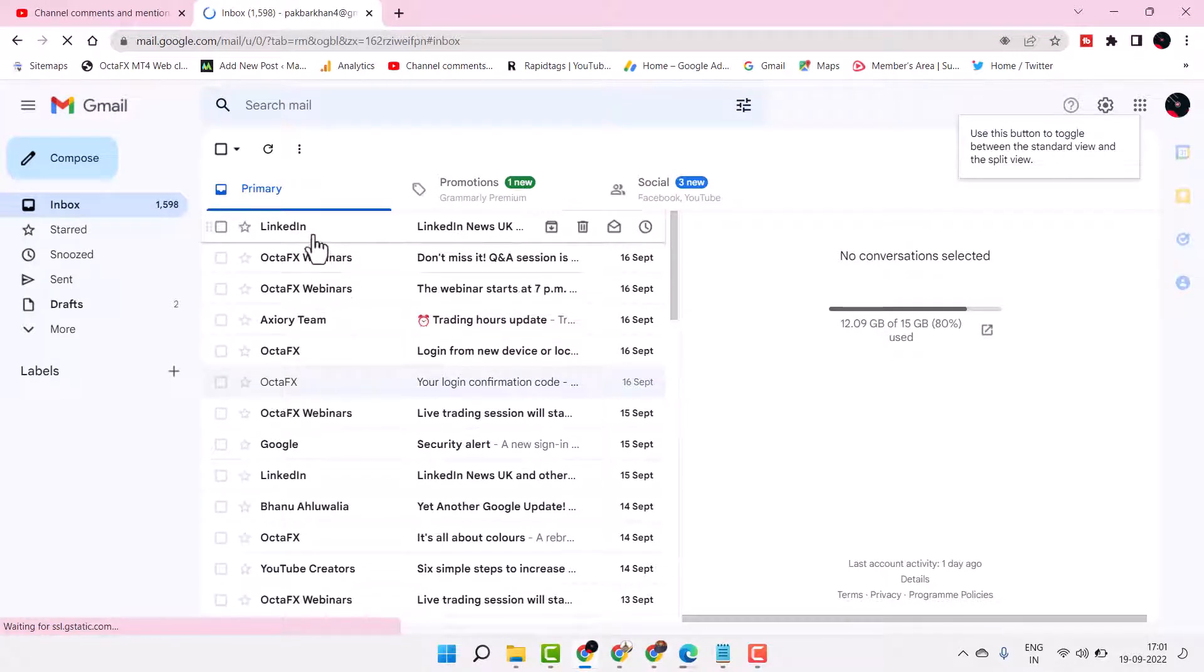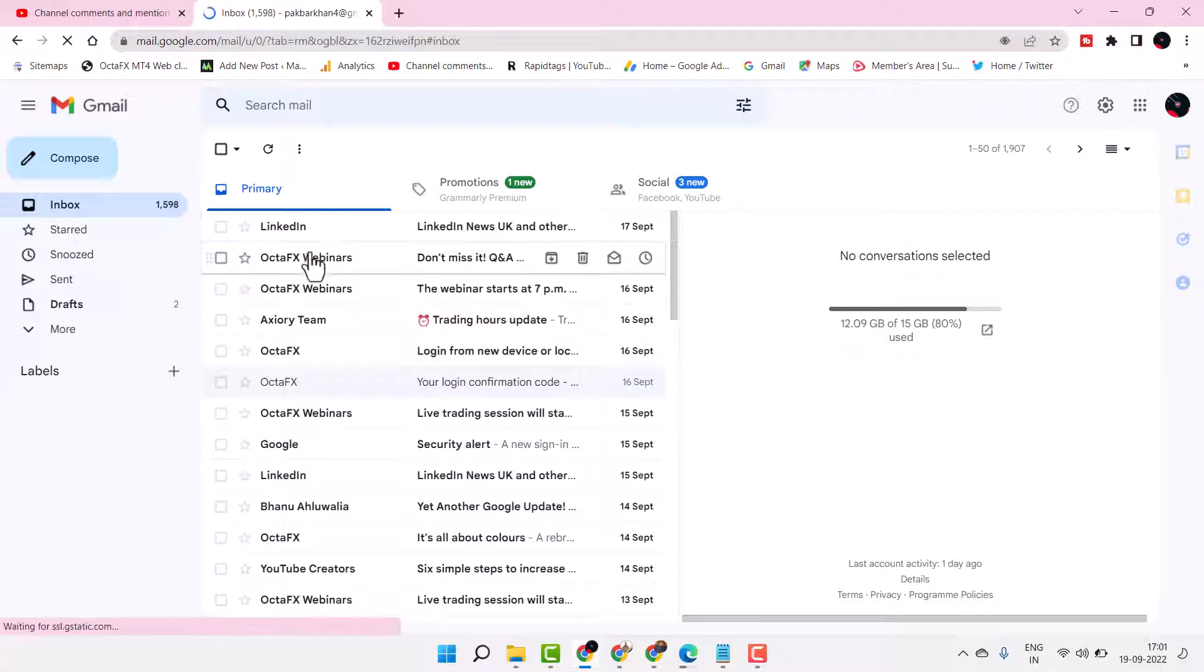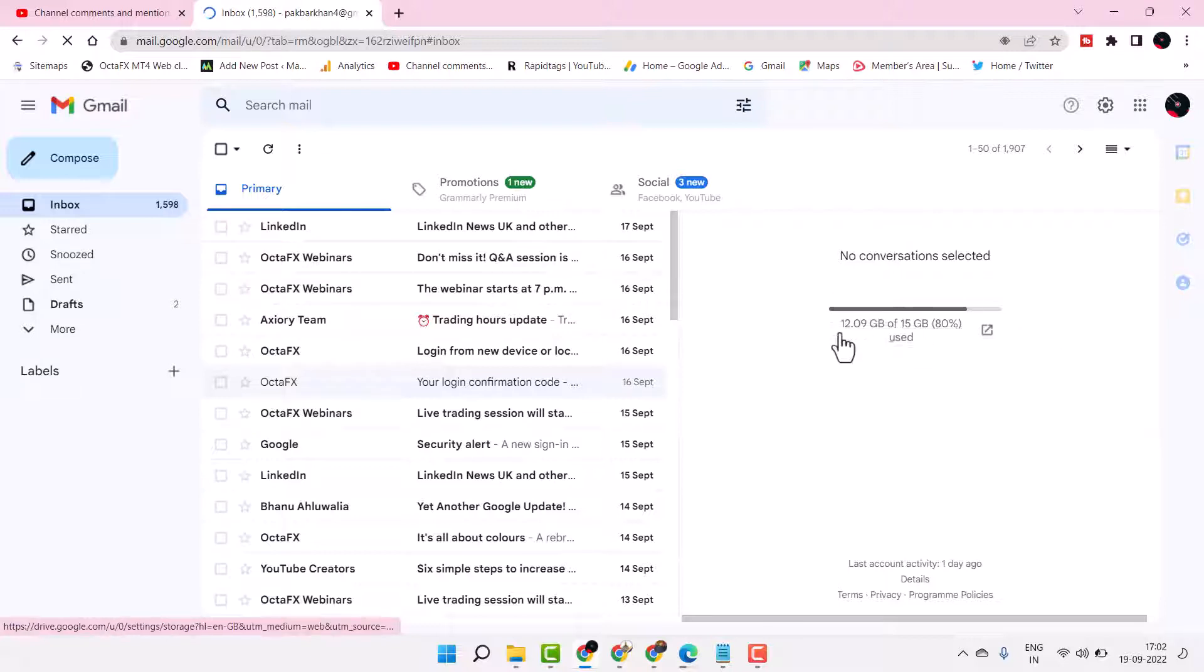Now just you have to select your mail, so you will see here preview for your mails.